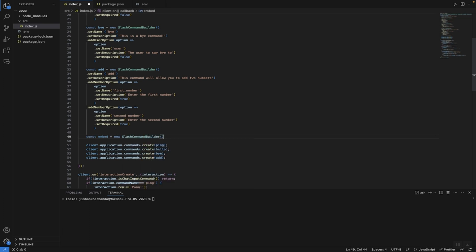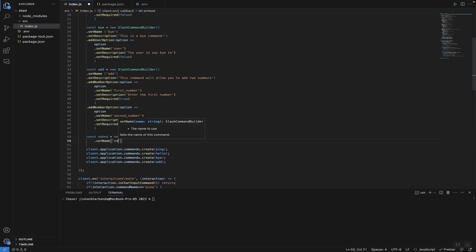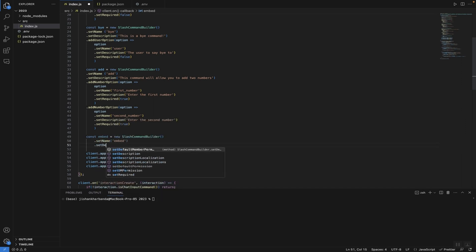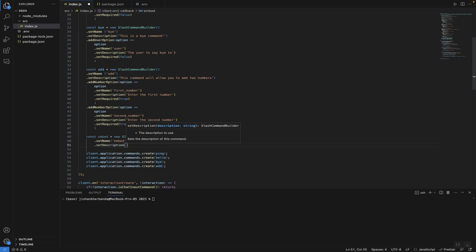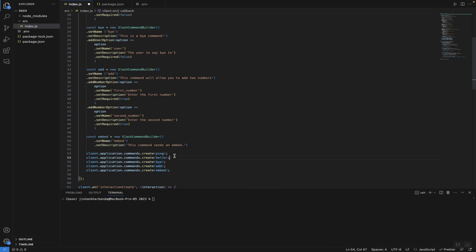Since we want it to appear as a slash command, let's give it a name — let's say 'embed' — and a description. Note: this description is different from the description of the actual embed; this is what shows up when you're running the slash command. Let's say 'This command sends an embed.' Then just register it, copy this code, and type 'embed.' Save the code and our command will show up in our bot.